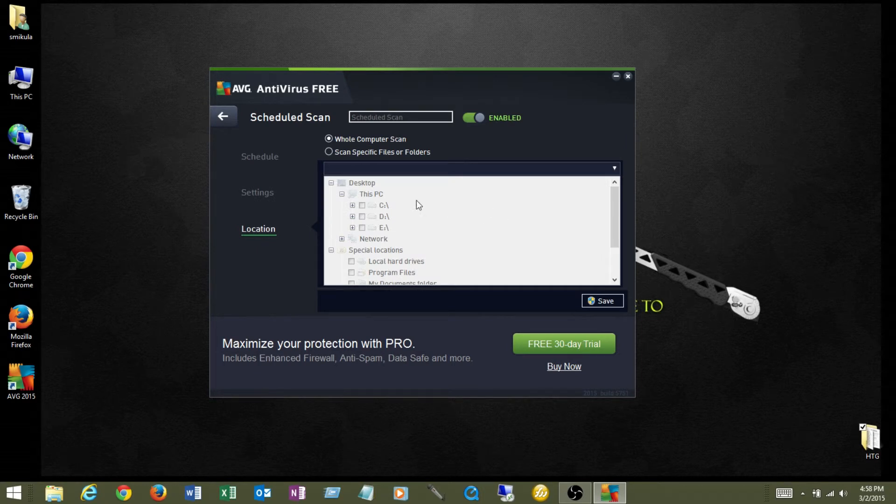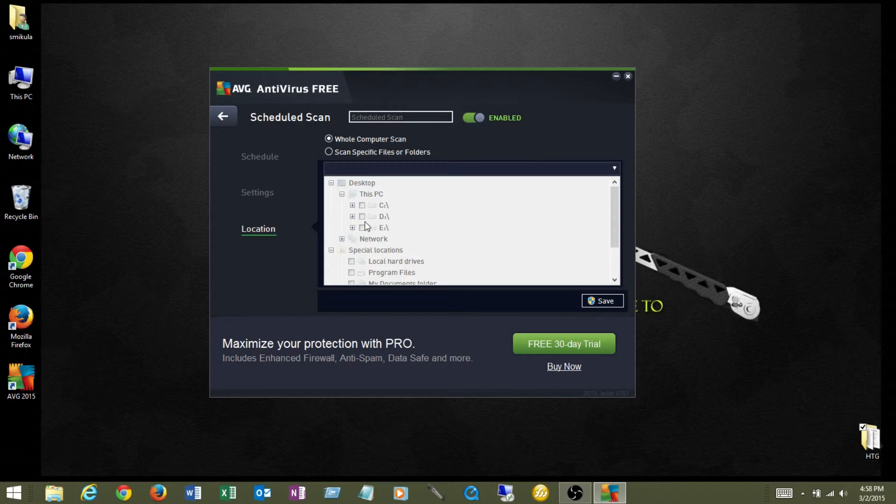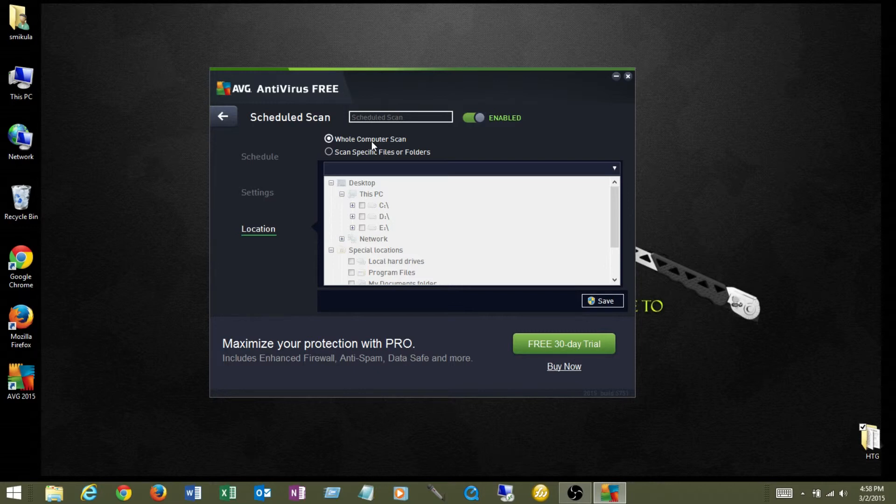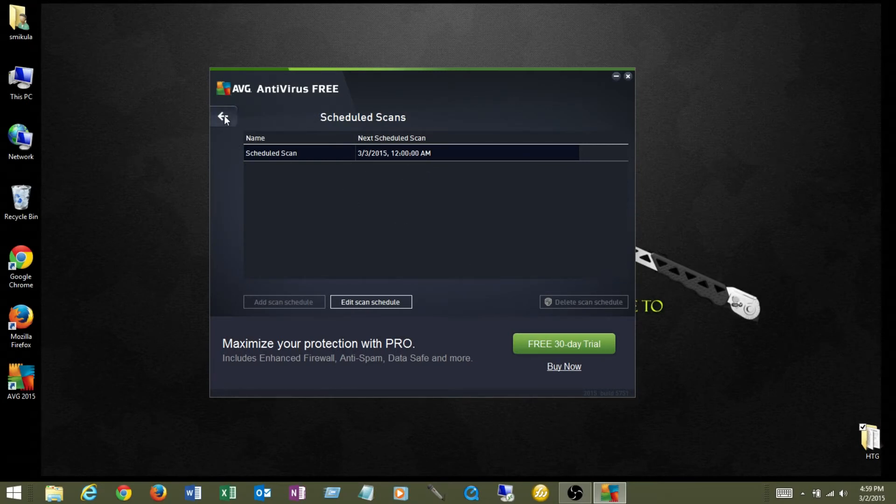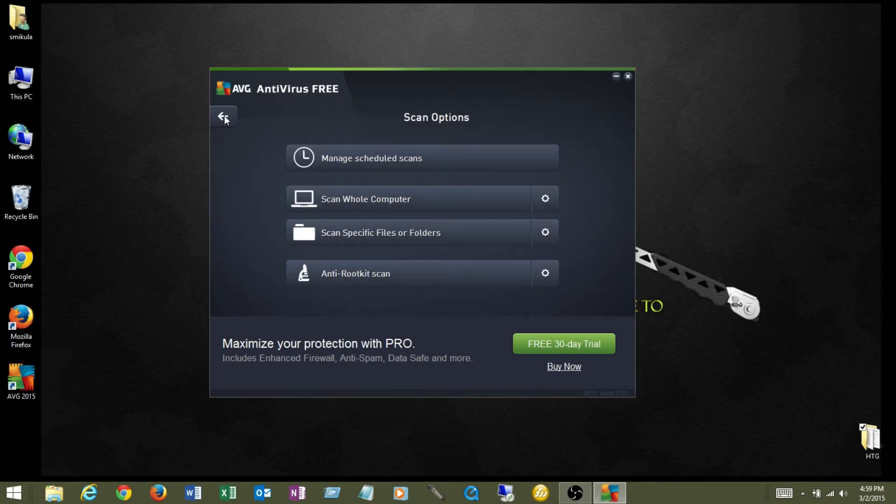Let's go to location. What this is going to do is allow us to cherry pick what files we want to scan. We can't select anything here because we're already scanning the whole computer, which is what we want. It's at night. We're sleeping. It doesn't matter. Let it run. Get this computer cleaned up. I'm going to click the save button. We'll save that. You get this prompt. Do you really want to do this? Yes. It takes us back to our schedule scans here. Then I'm going to hit the back button there.